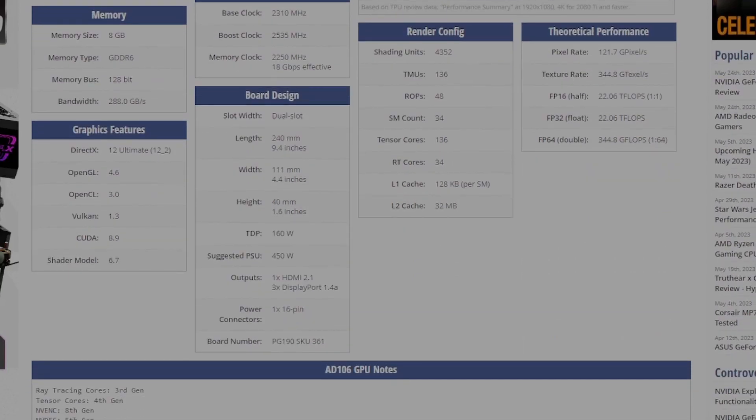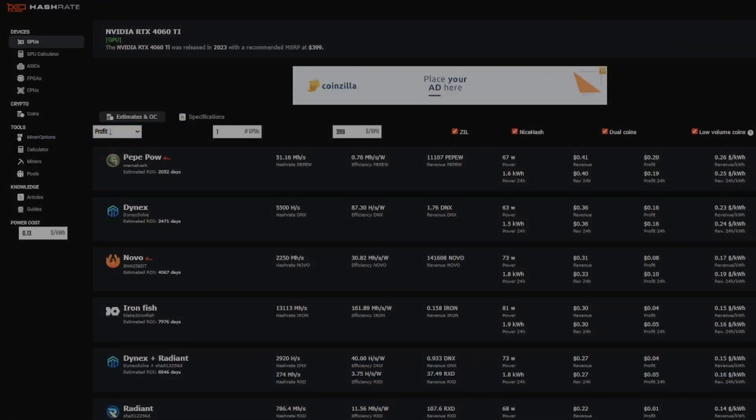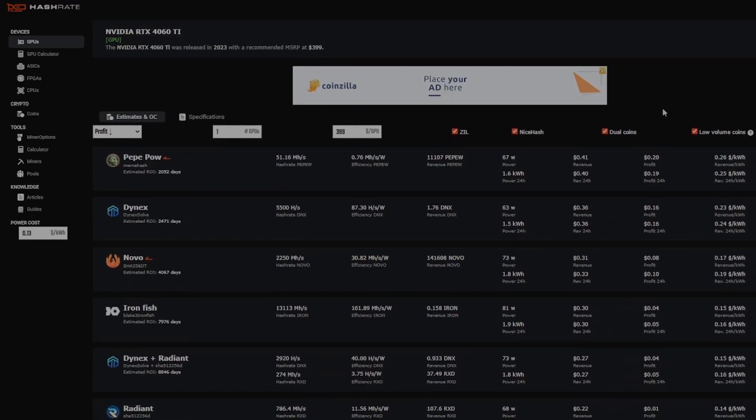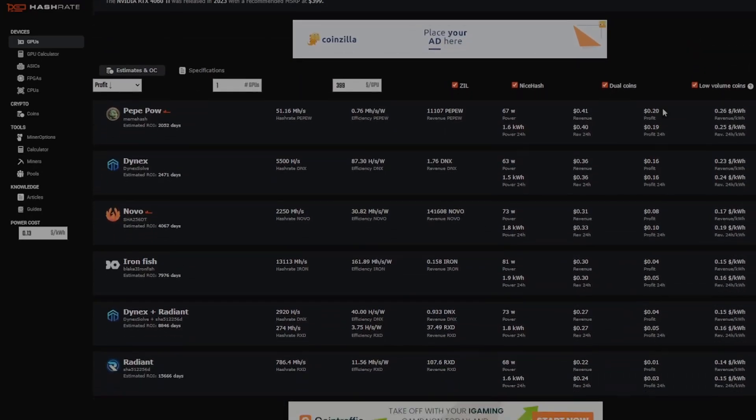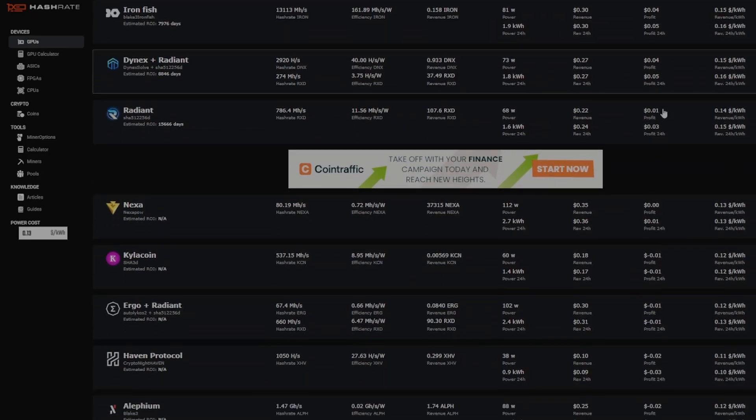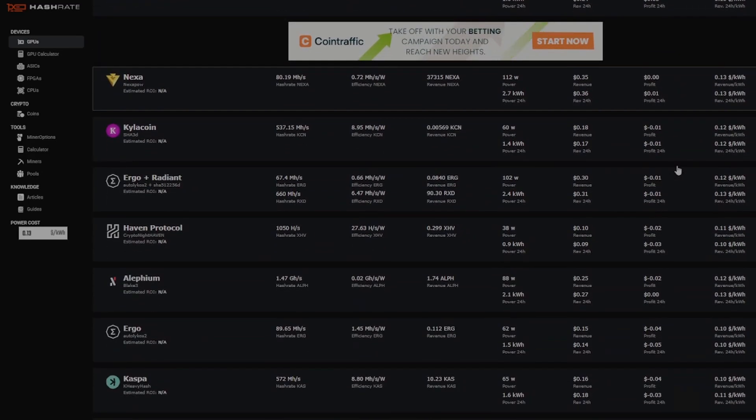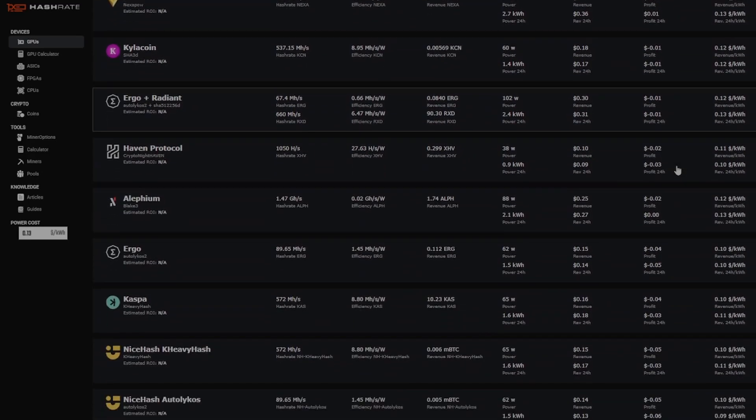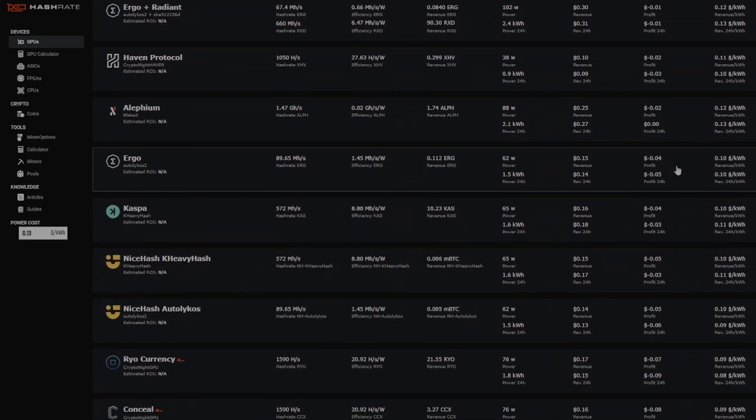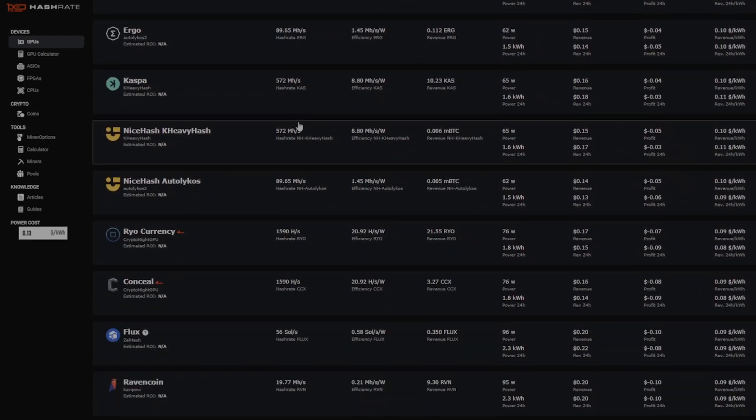So another thing I want to go over is to get my initial overclocks for the 4060 Ti, I started out with hashrate.no, and then I played around with some settings by upping the core offsets and the core clock locks for these algorithms, and you will see that on the chart that I show right now.